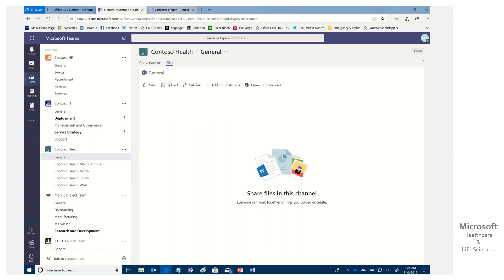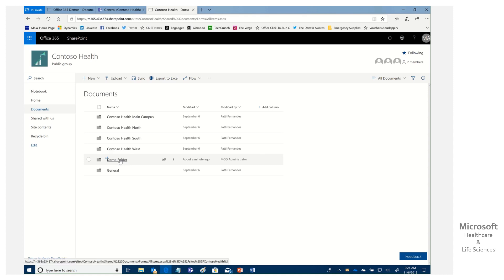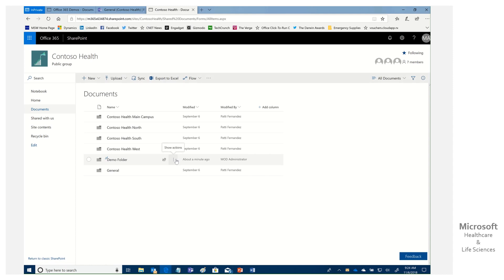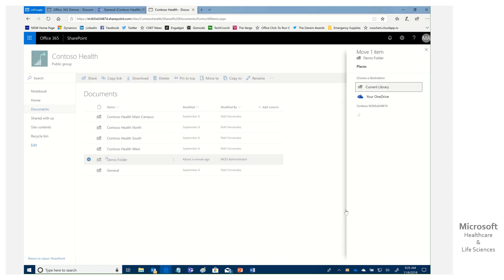So first of all, let's go to our little orphan here. So we've got our little orphan folder, and now we want to add this folder. I don't want this just out there. We want this to be here under General. Well, it's simple. We come in here, and you can do this just for documents or for folders. We're going to click Move To.